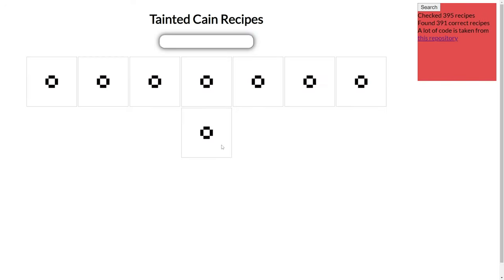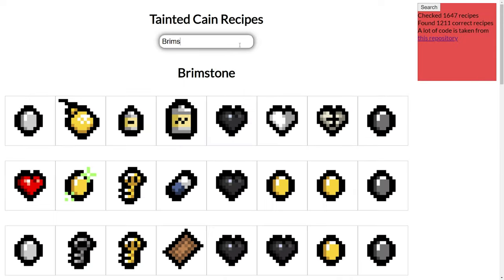For this entire time you will be on this page, your computer will calculate new recipes. After a while, you can just type Brimstone into the bar and check the recipe.